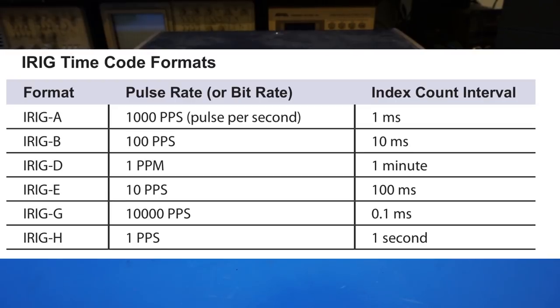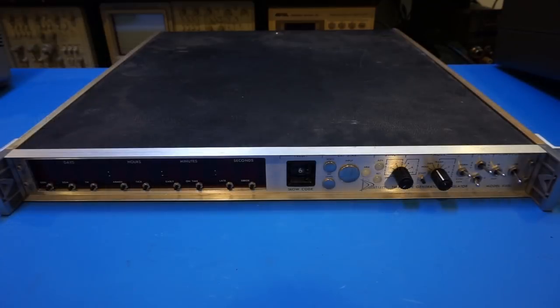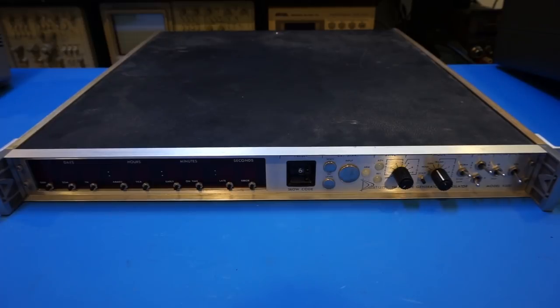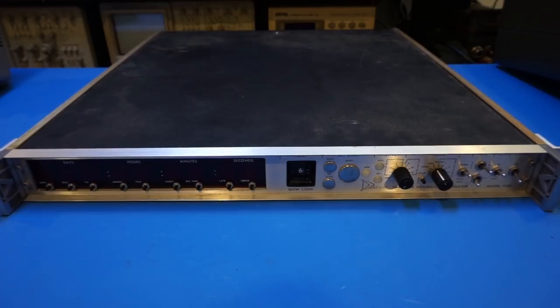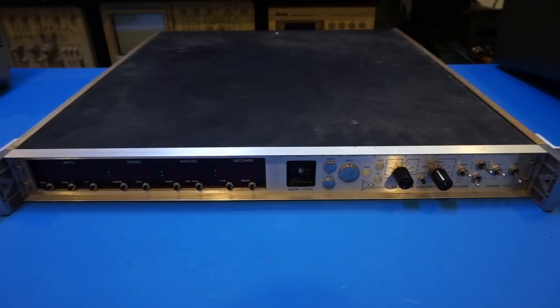They all differ in pulse rate ranging from one pulse per minute in the D standard to 10,000 pulses per second in the G standard. And the code used can be binary coded decimal, BCD, or straight binary seconds, SBS. These codes themselves can be unmodulated, amplitude modulated, or use modified Manchester coding in situations where easy clock recovery is needed.